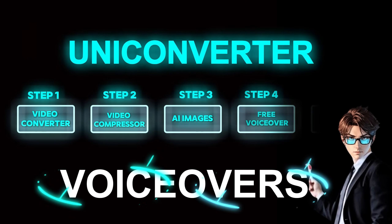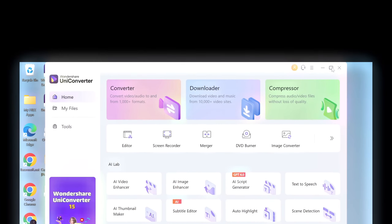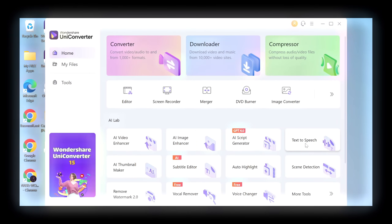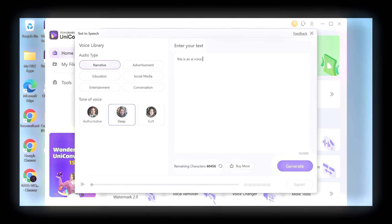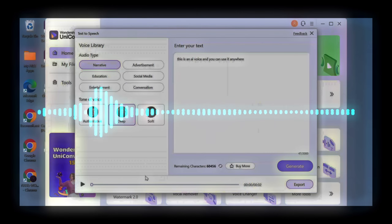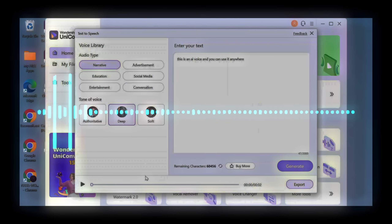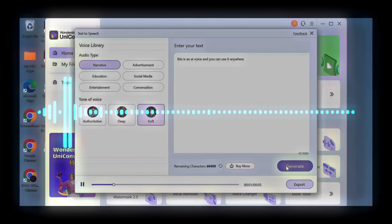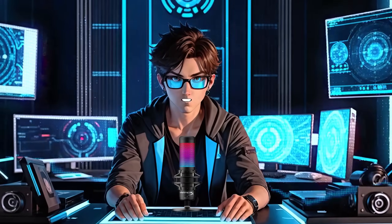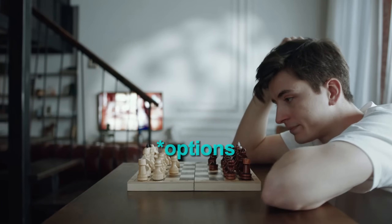The fourth step is incredible. For this part, just open Wondershare UniConverter and click on Text to Speech. Then choose any audio type you prefer — I'll take Narration for this example. Next, type your script and then click on Generate. This is an AI voice and you can use it anywhere. Now let's try a female voice — just click on this button and then click on Generate. This is an AI voice and you can use it anywhere. The voices are just amazingly pitched, and there are many other options for you to choose from whenever you need a different audio style.